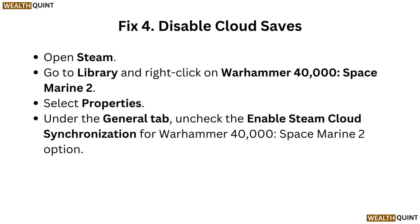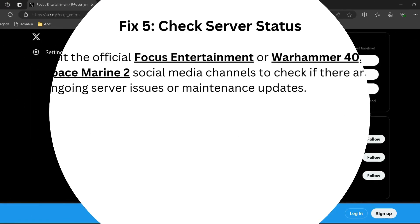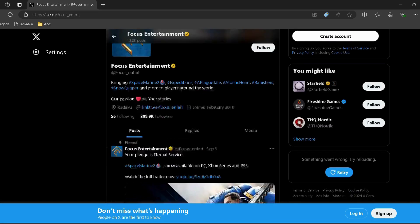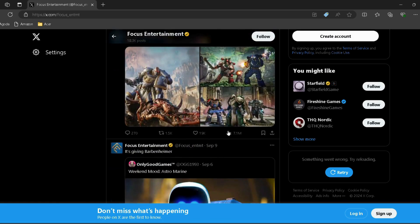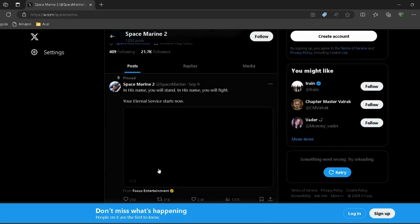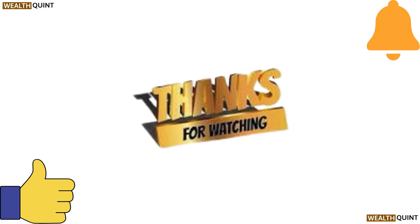Fix five: Check server status. Visit the official Focus Entertainment or Warhammer 40,000 Space Marine 2 social media channels to check if there are ongoing server issues or maintenance. I have provided both the links in the description — you can directly go through them.